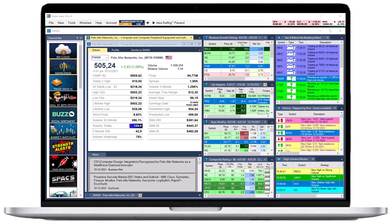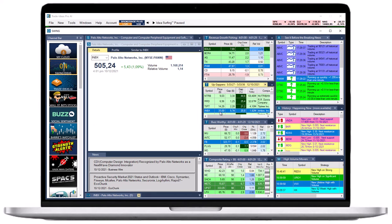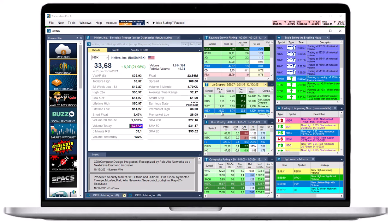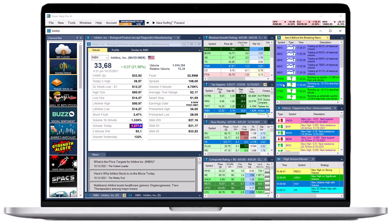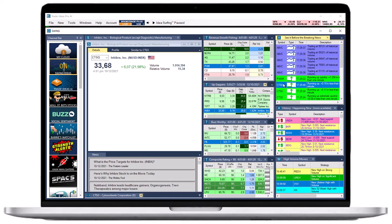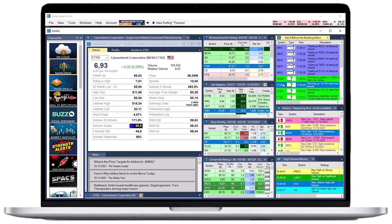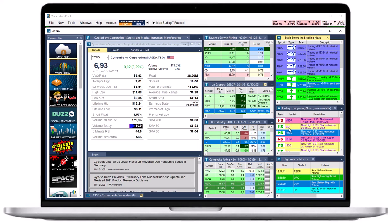Single-stock windows can be symbol-linked, which means that when changing the stock symbol in a scan, your symbol-linked single-stock window will automatically change as well and display the specific stock's data.